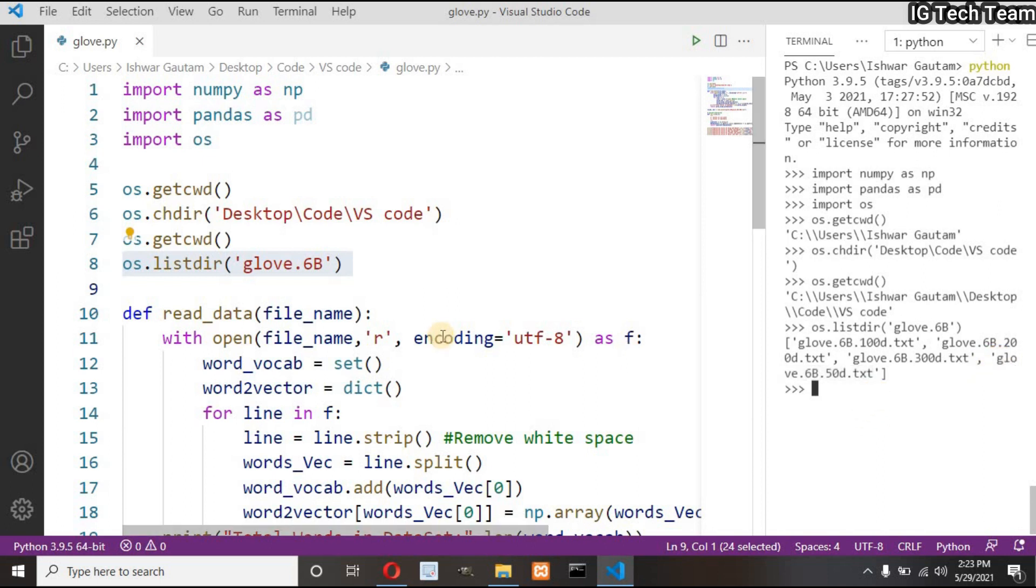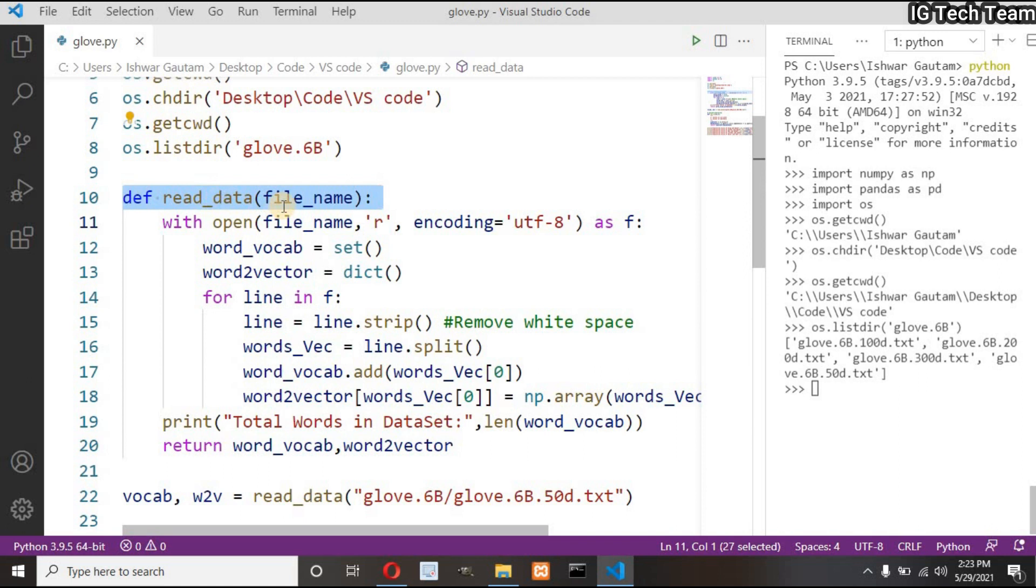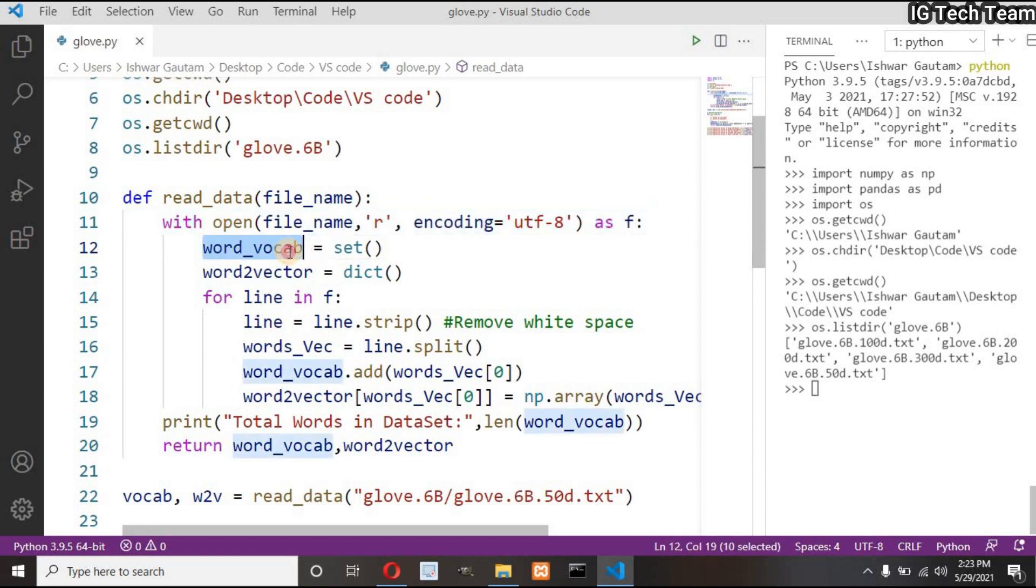I will use glove file of 50 dimensions. Now I have to read my file. For this I have made one function that takes my file name as a parameter. Then inside this function I have to open my file in read mode. I have one empty set.